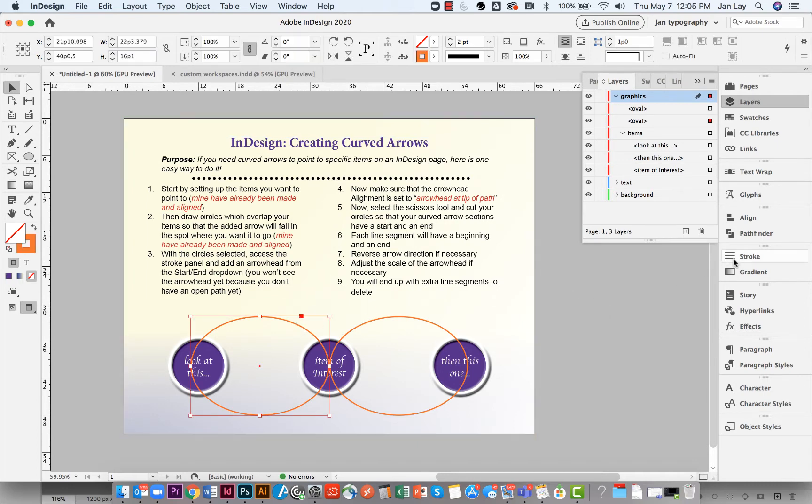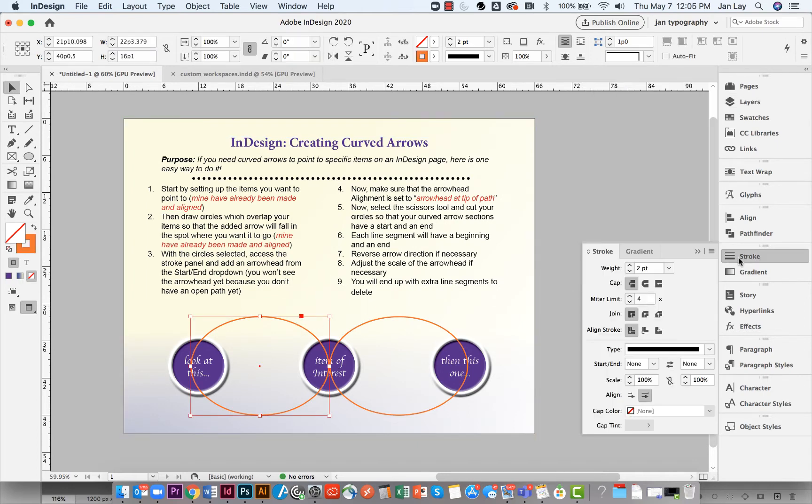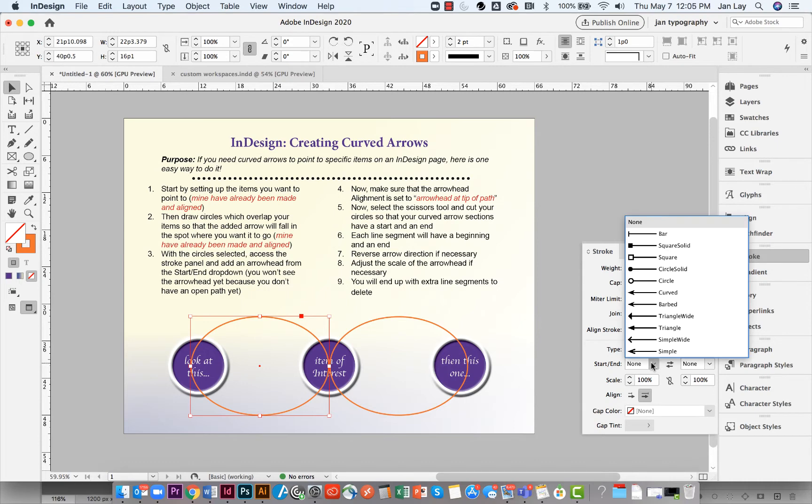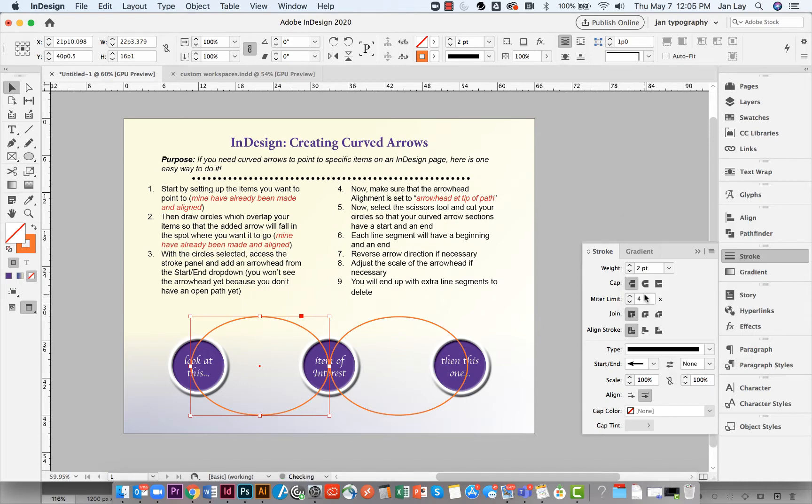With the circle selected, access the stroke panel and add an arrowhead from the start end dropdown. Do this for each circle.